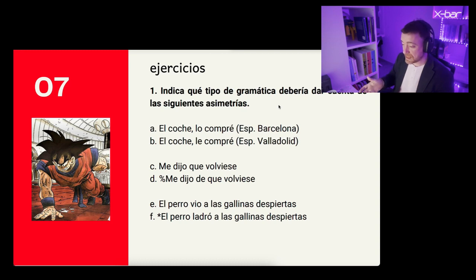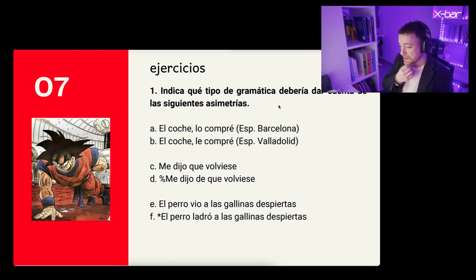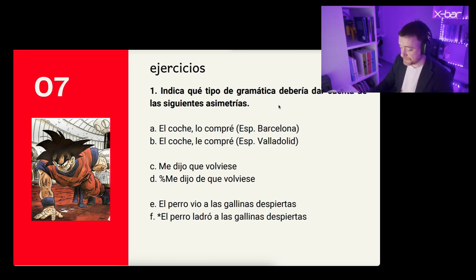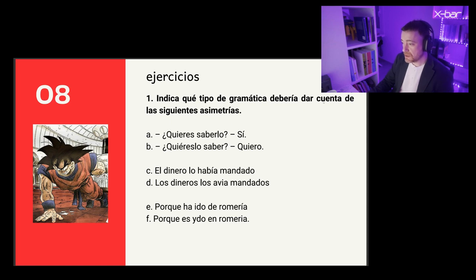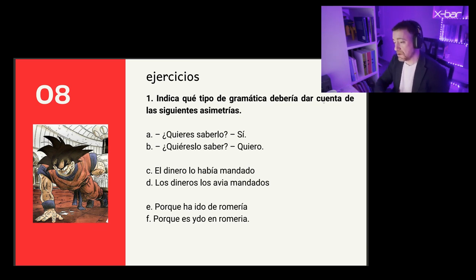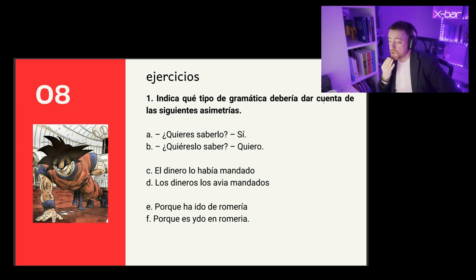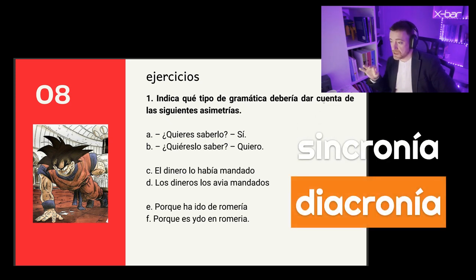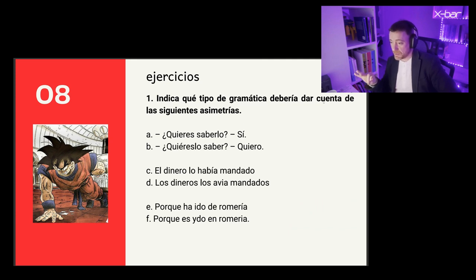Lo que sería posible en español sería 'el perro despertó a las gallinas ladrando.' Esto nos permite comparar dos lenguas y hacer análisis: pensar qué significa una oración en una lengua y qué significa en la otra, porque no es evidente que alguien que piensa en castellano sepa que 'the dog barked the chickens awake' significa en castellano 'el perro despertó a las gallinas ladrando.' Podemos tener un contraste como '¿Quieres saberlo? Sí.' O '¿Quieres lo saber? Quiero.' Este par mínimo tiene que ver con el fenómeno de la elipsis.